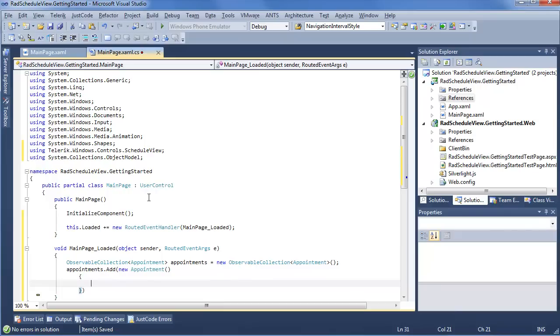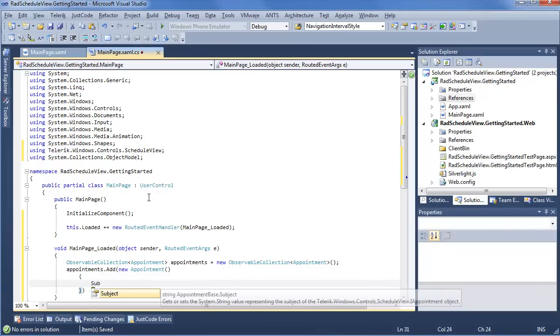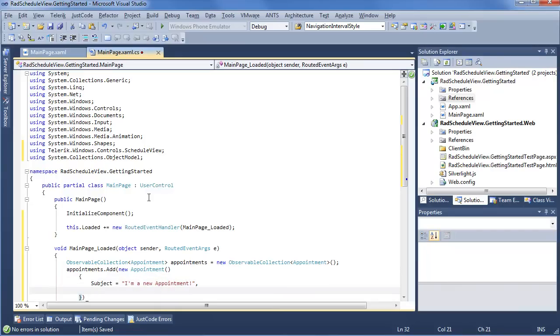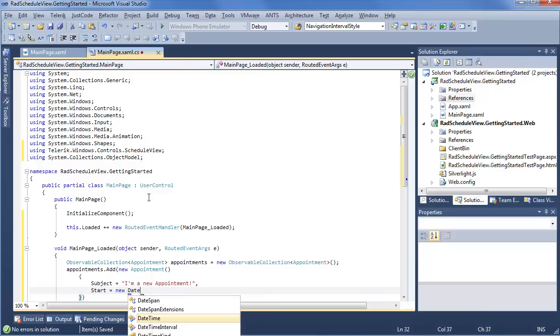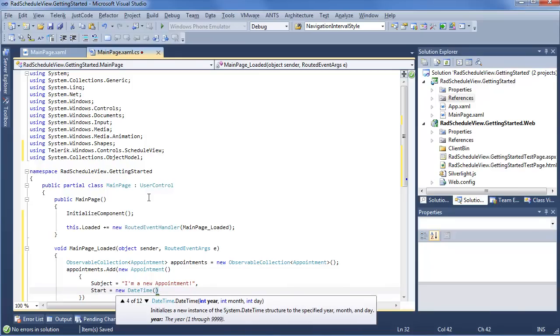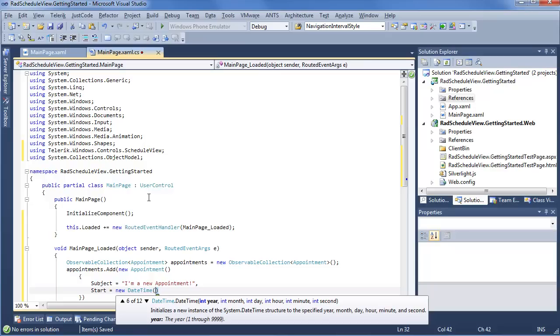Now, appointment is going to have a number of fields that we want to set. First up, subject is what's going to display for the appointment. I am a new appointment. We want to go ahead and give it a start time equals new day time. And for our day time, we want to be very granular. So we're going to go ahead and say year, 2012, month, 2, we're in February, day, it's the 7th.